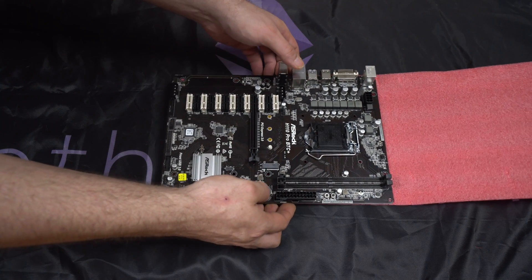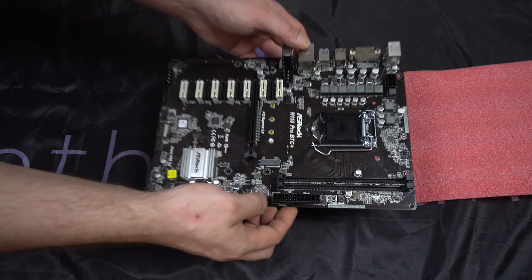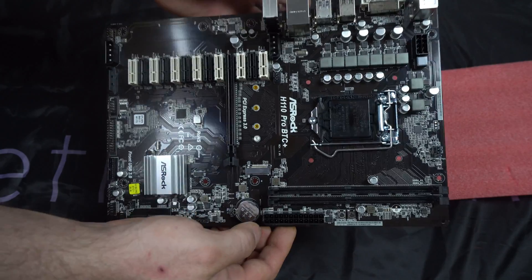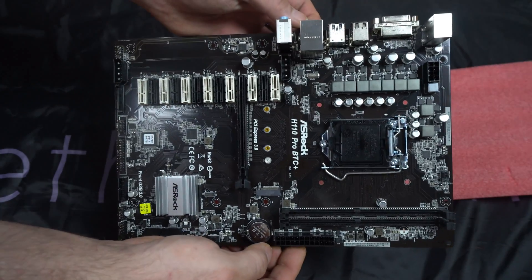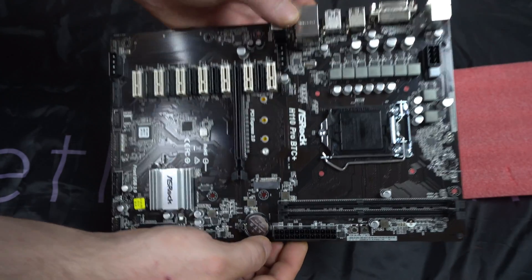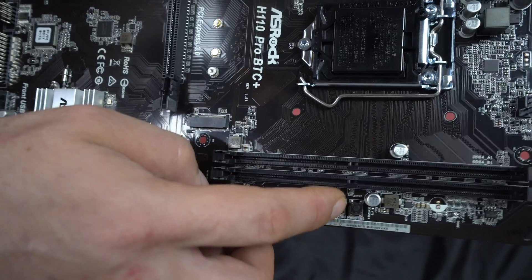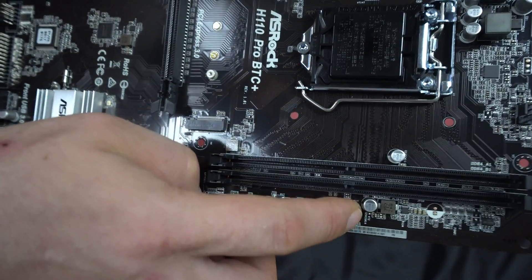Here's a closer look at the motherboard. Again, the power and reset switches. Very convenient. Very nice addition.